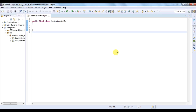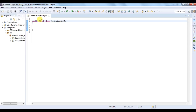Let's start creating a custom immutable class. An immutable class is one whose value, once created, cannot be changed. The first condition to create an immutable class is that it should be declared as final, so that it cannot be extended.